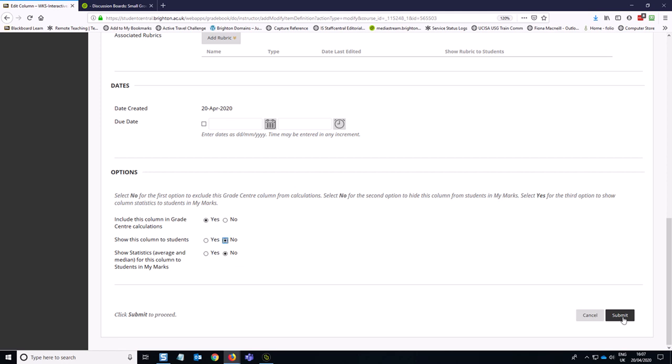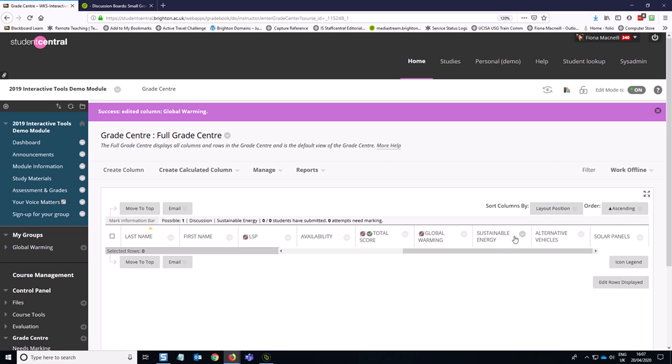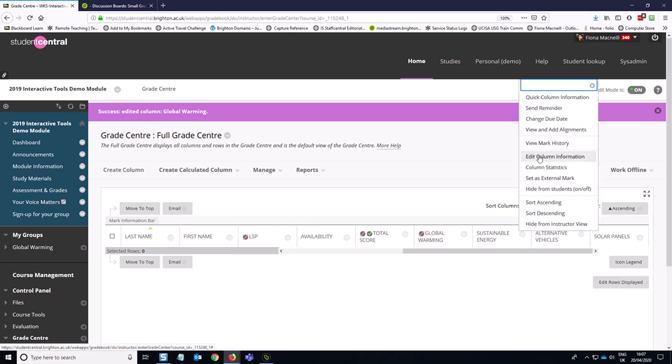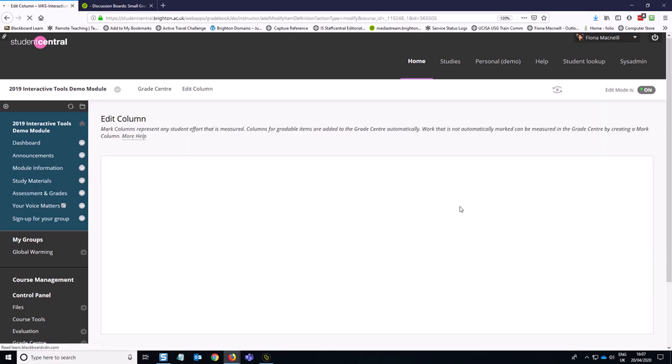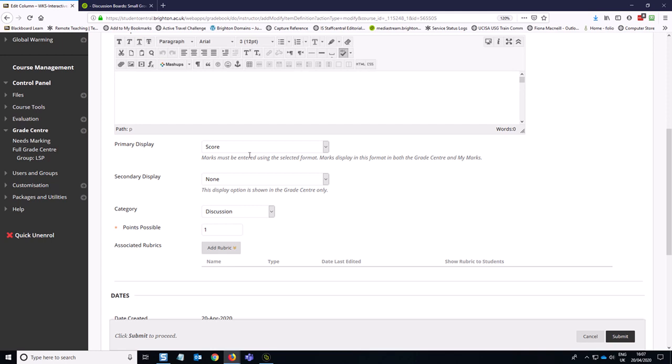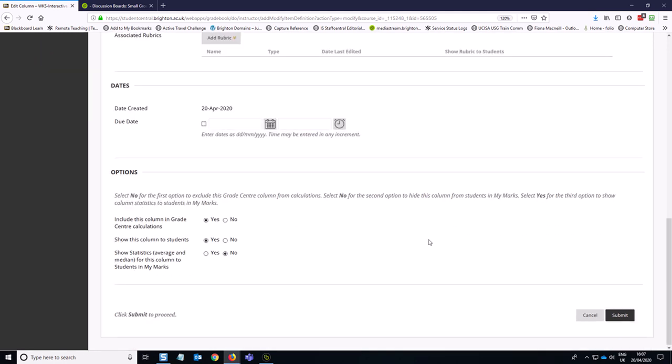And then you can choose to not have that shown to the students until you're ready. So that's quite a good idea. So setting the show this student column to students as no, and complete the same options along the row there. So complete-incomplete, no.